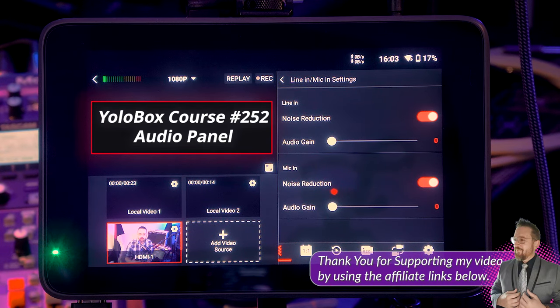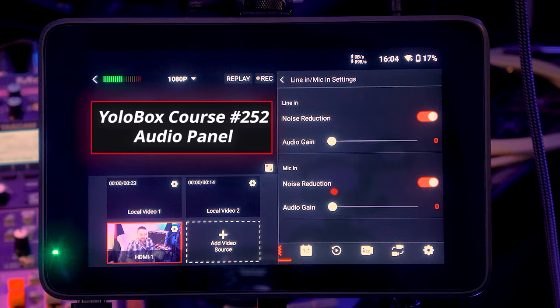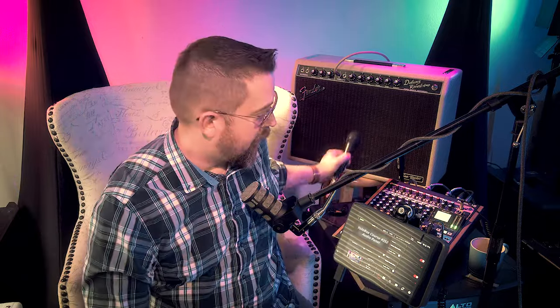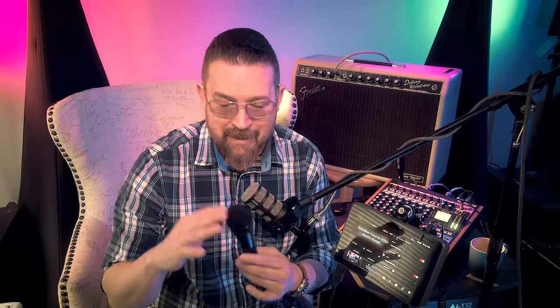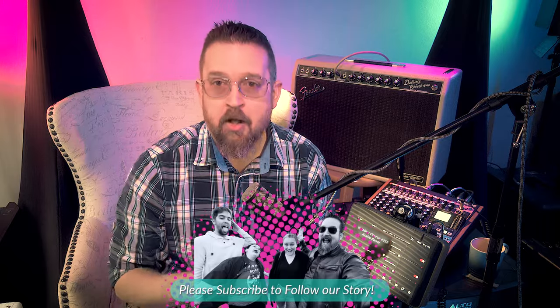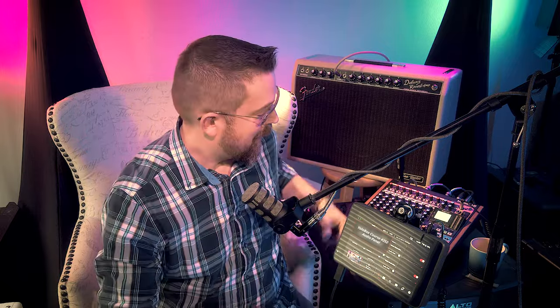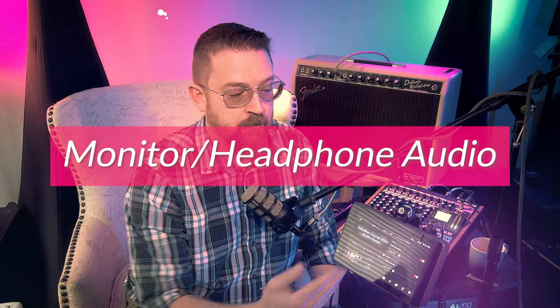The mic and line inputs can attenuate noise and eliminate background irritations that would ruin your stream. This is useful in noisy situations like conference halls where you're talking to camera with an on-camera or handheld mic. A pro tip: dynamic microphones — microphones that are not powered — are excellent at rejecting noise because it takes more sound pressure level to excite the capsule. That means they reject background noise naturally and you have less need for noise reduction.